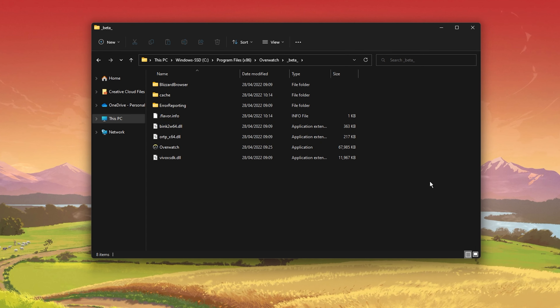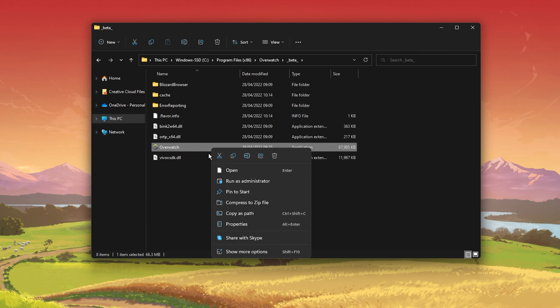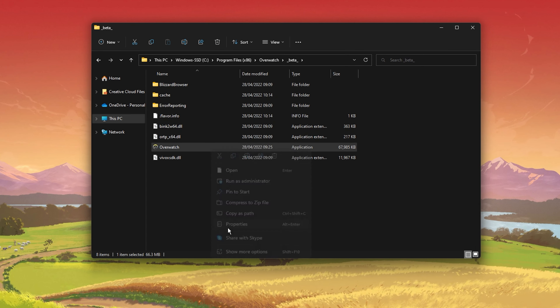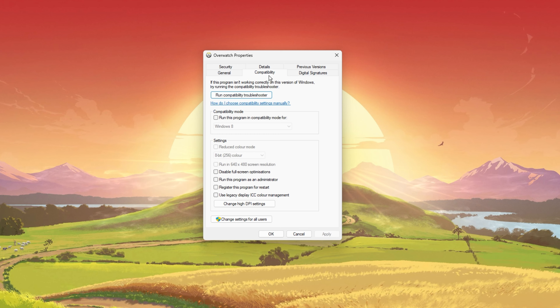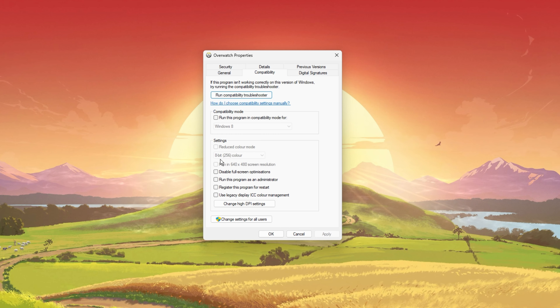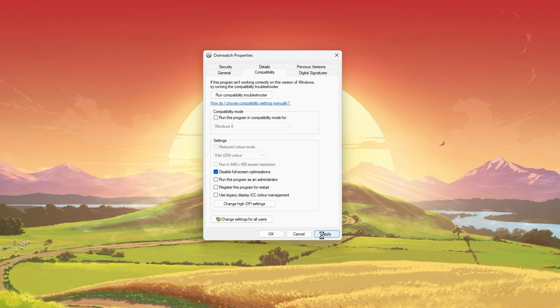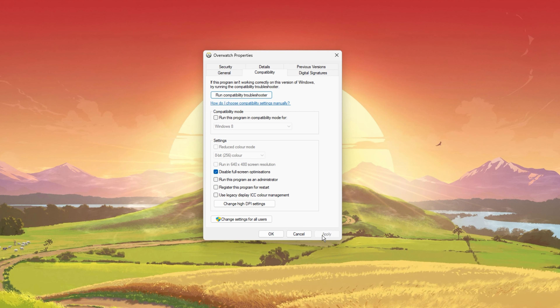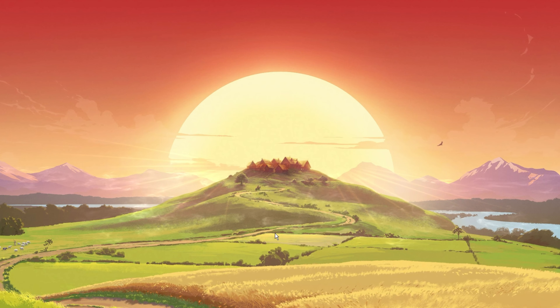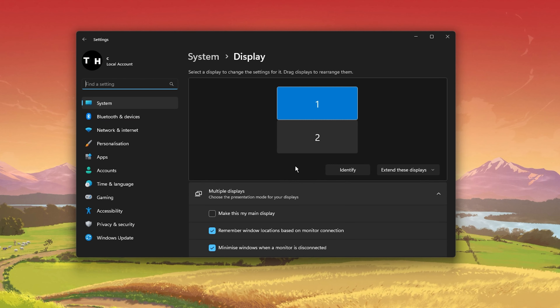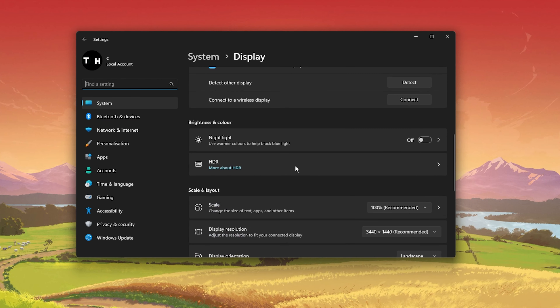This will take a minute to redownload and replace any missing or corrupted game files. When this is done, open up your File Explorer and navigate to the drive on which you saved the game on: Program Files, Overwatch, Beta. Right-click the Overwatch.exe application and go to its properties. Make sure that you're in the Compatibility tab and select to disable full screen optimizations and apply your changes.